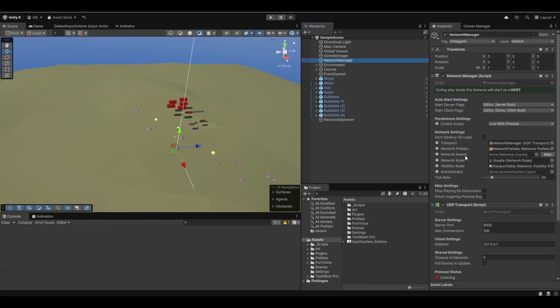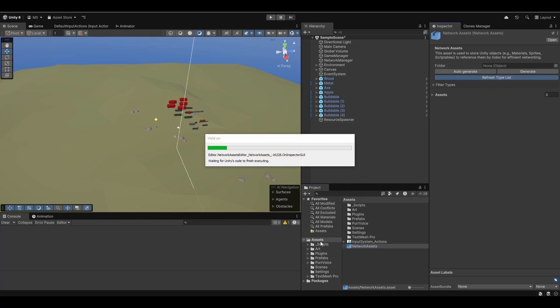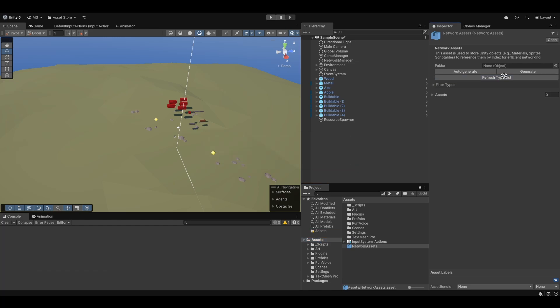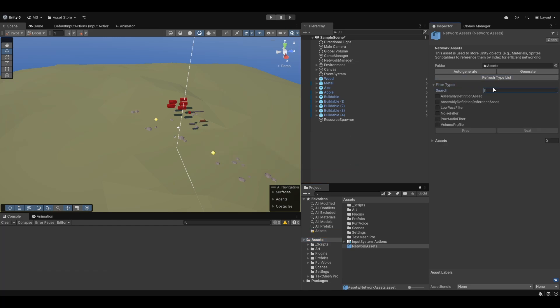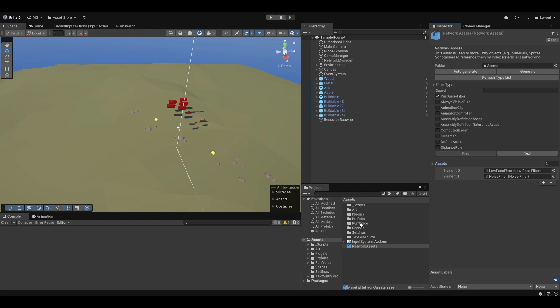Now that we have the PerVoice folder, let's go ahead and set everything up. I'm on the newest dev version of PerNet because we need to use the new network assets tool. I'm going to hit new on this network assets, refresh the type list, and have it search through the whole assets folder. I'm going to search for filters.